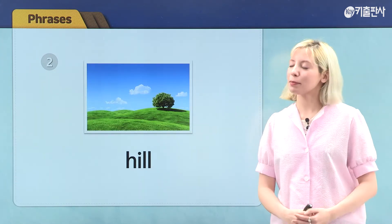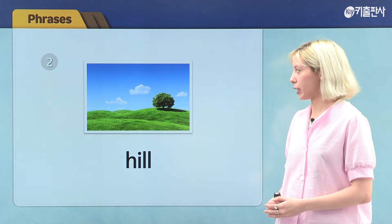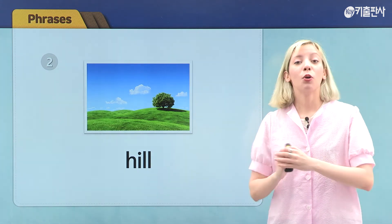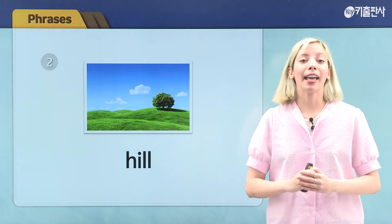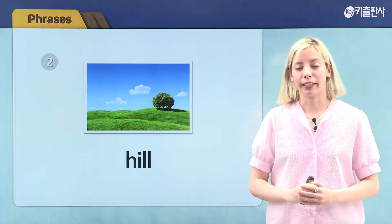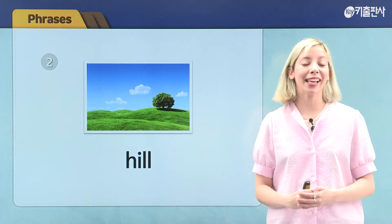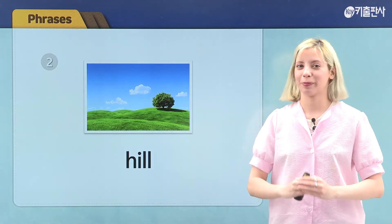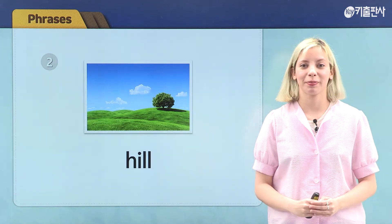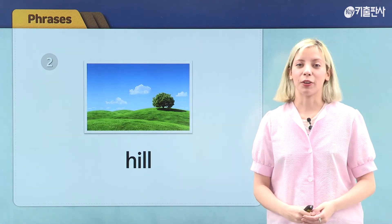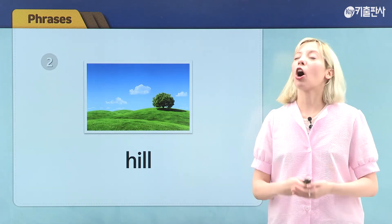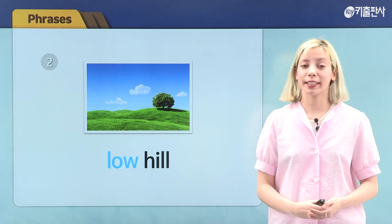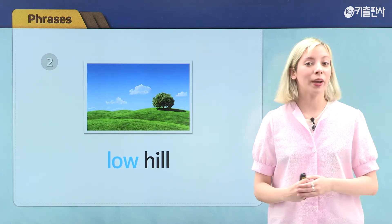Let's move on to our next picture. Here we see a hill. Are hills high or low? That's right. Hills are low, so our phrase is low hill.